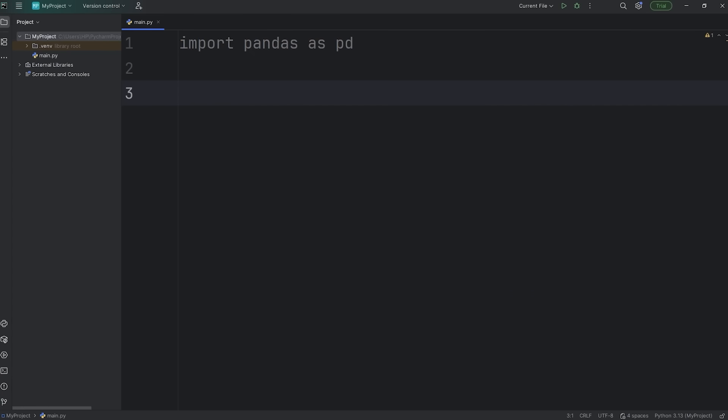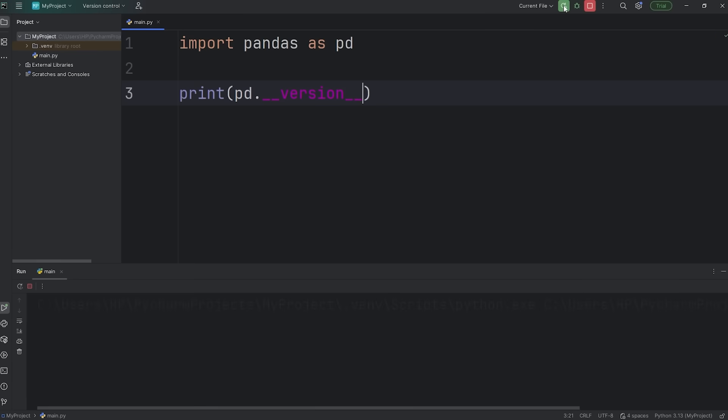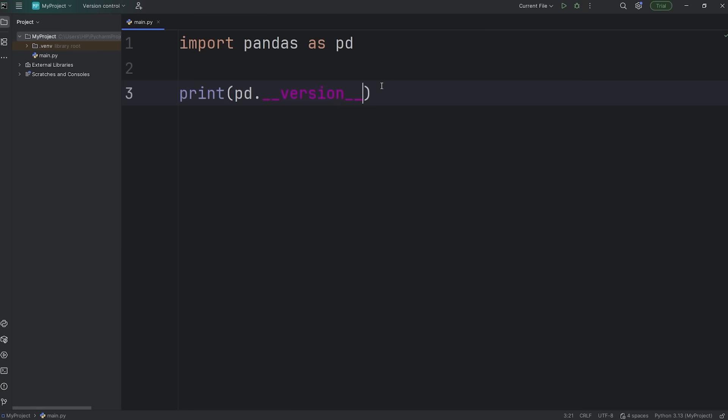To check the current version of pandas, we can print pandas as PD, double underscore, also known as dunder, version, double underscore again. And the current version of pandas that I'm running is 2.3.2. All right, and we are ready for our first lesson.